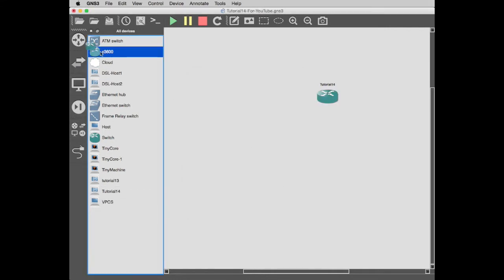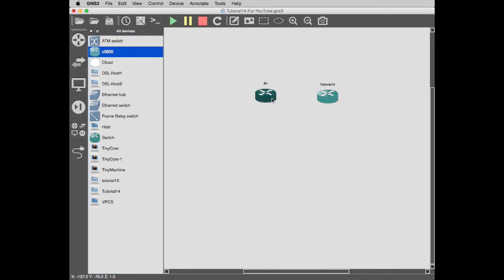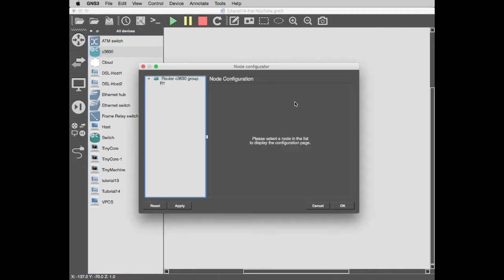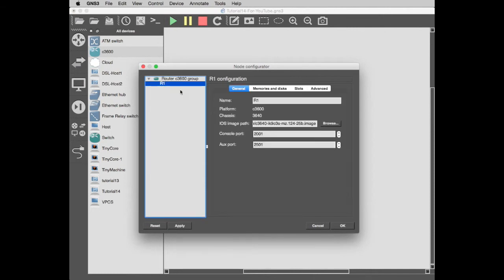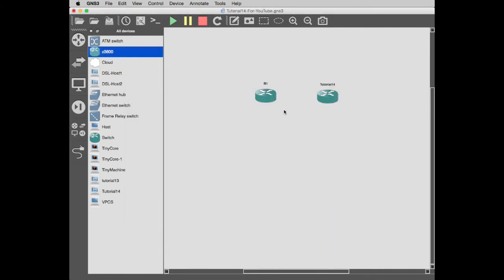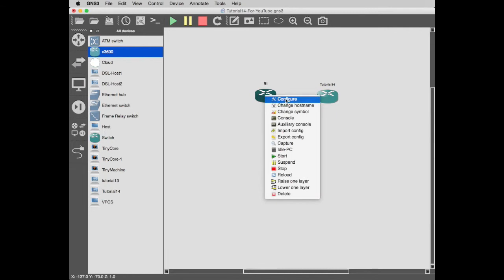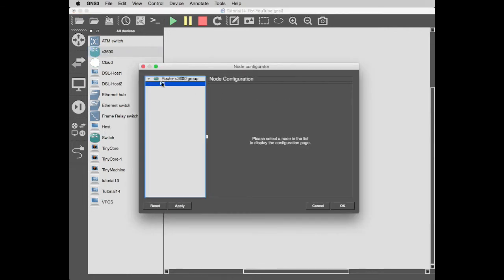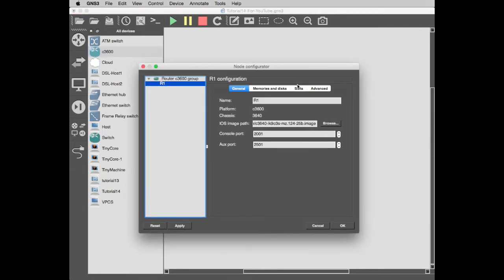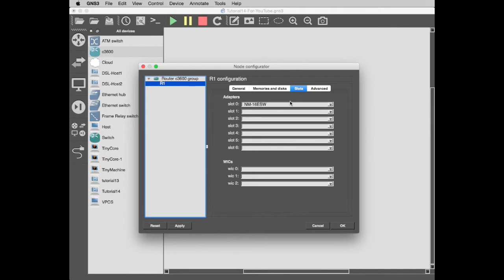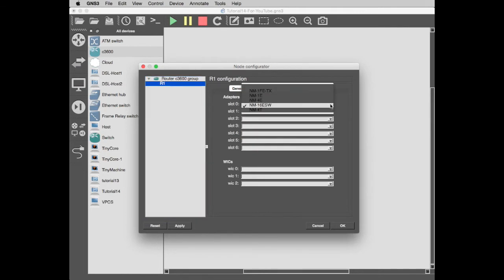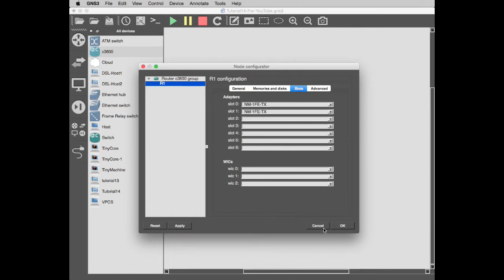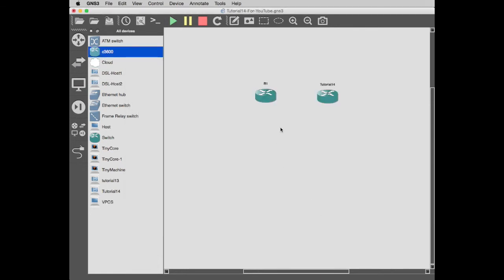Then in here we're going to grab our C3600, our Cisco router. I'm going to configure this to make sure it's got the right slots. R1 slot. I was playing with this, so it's got an ether switch module in there. We don't want that. We want a Fast Ethernet and another Fast Ethernet.